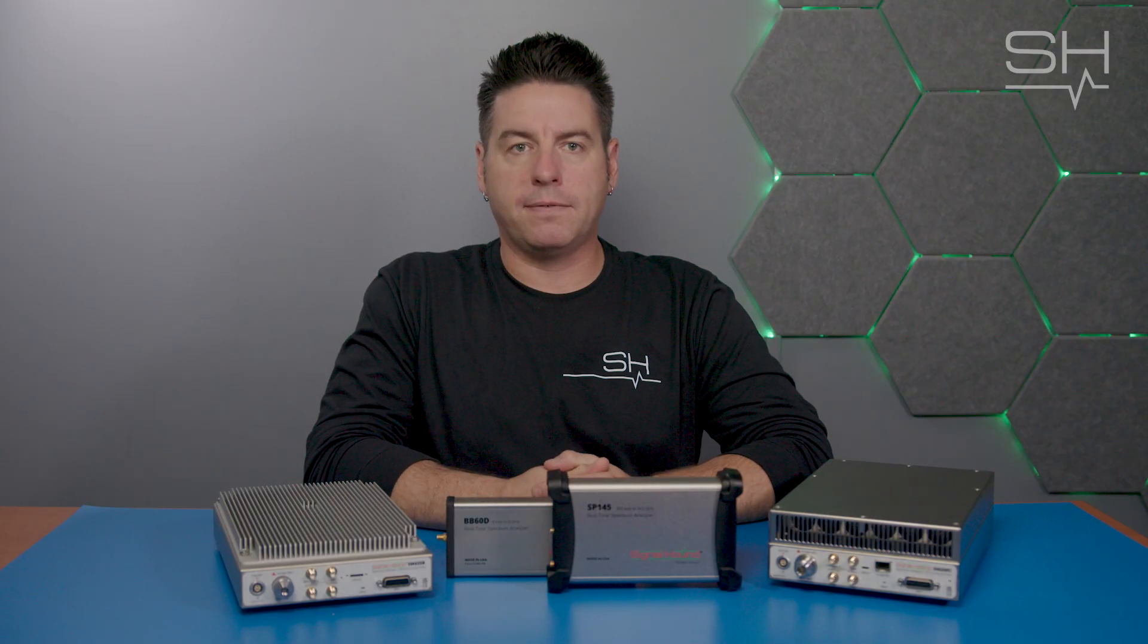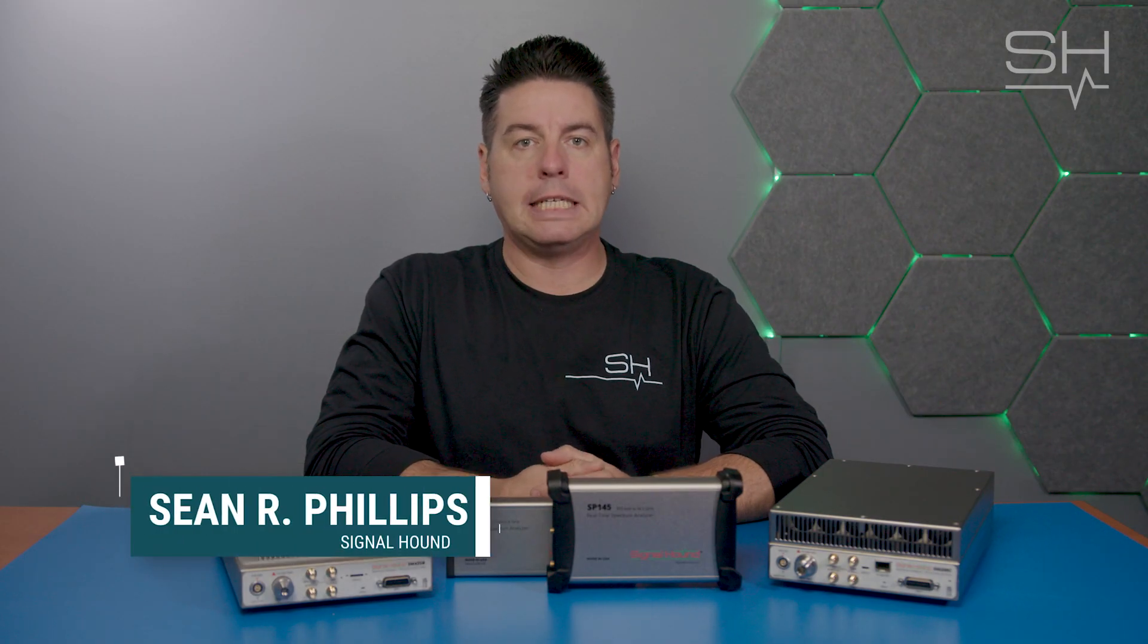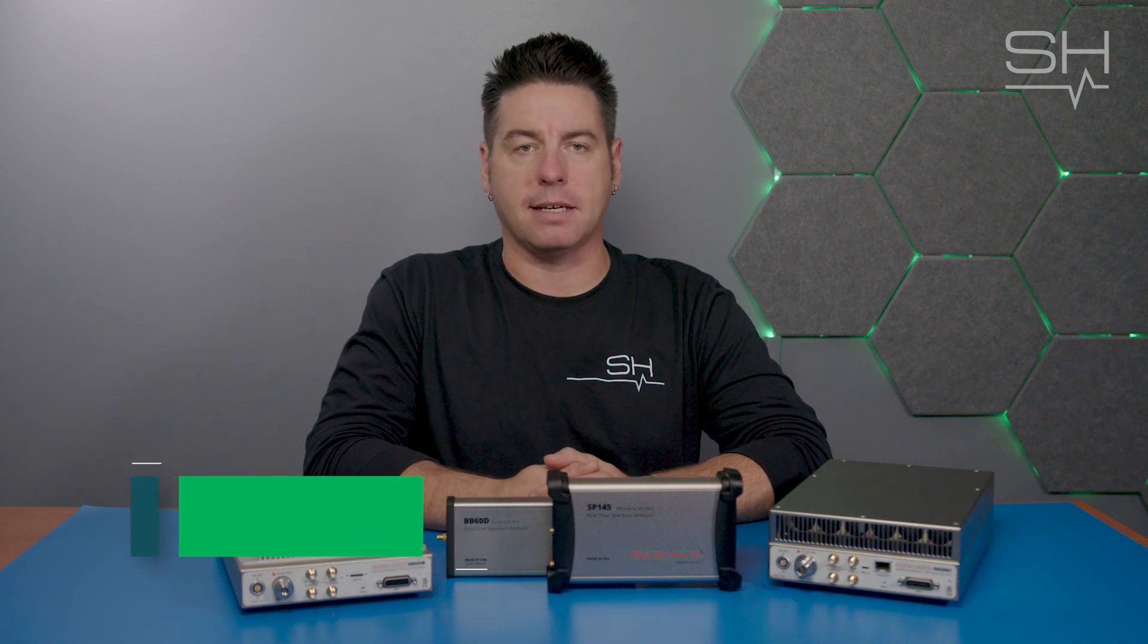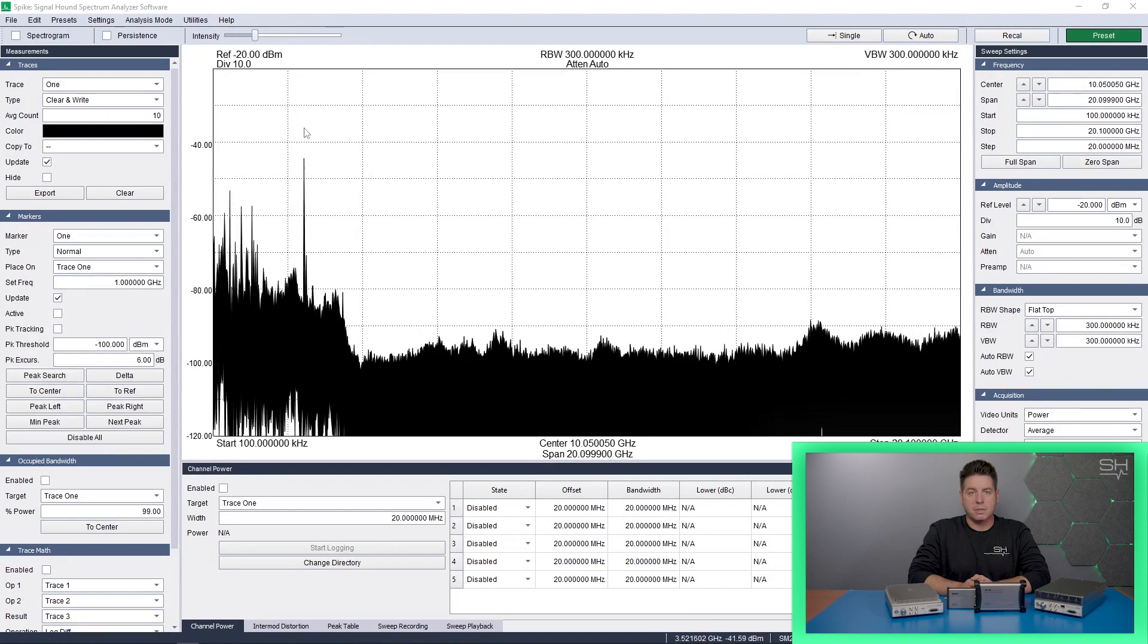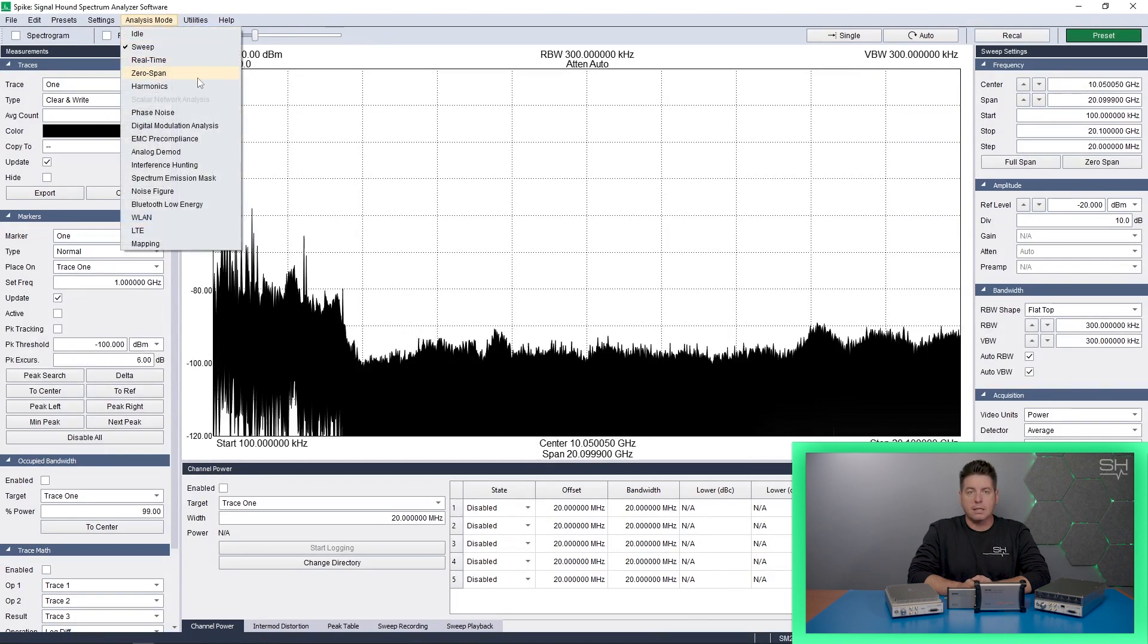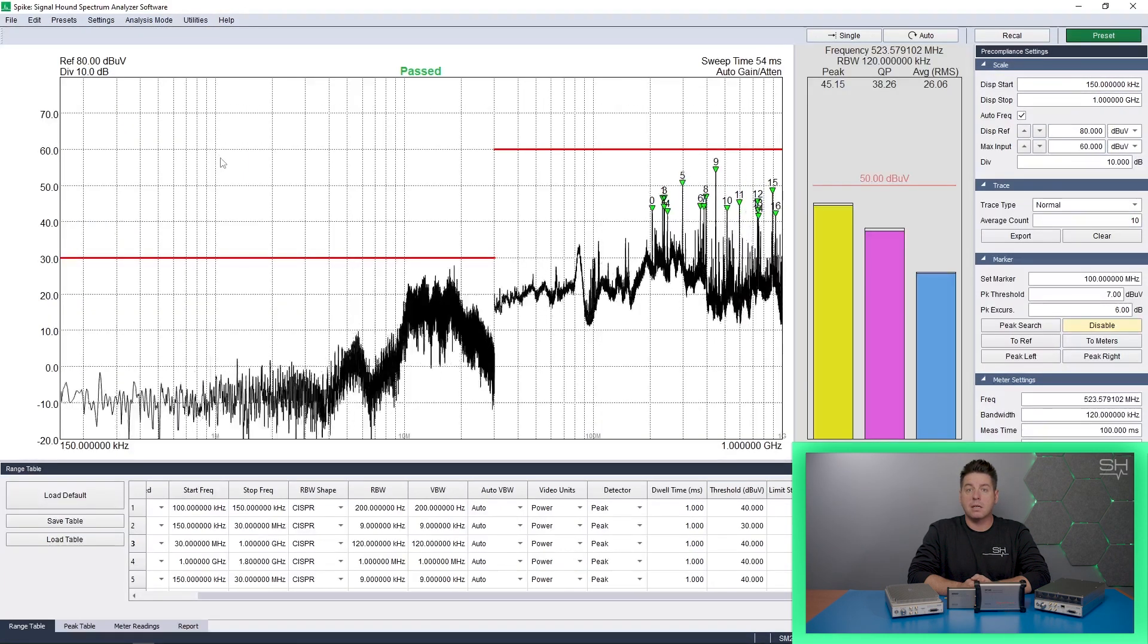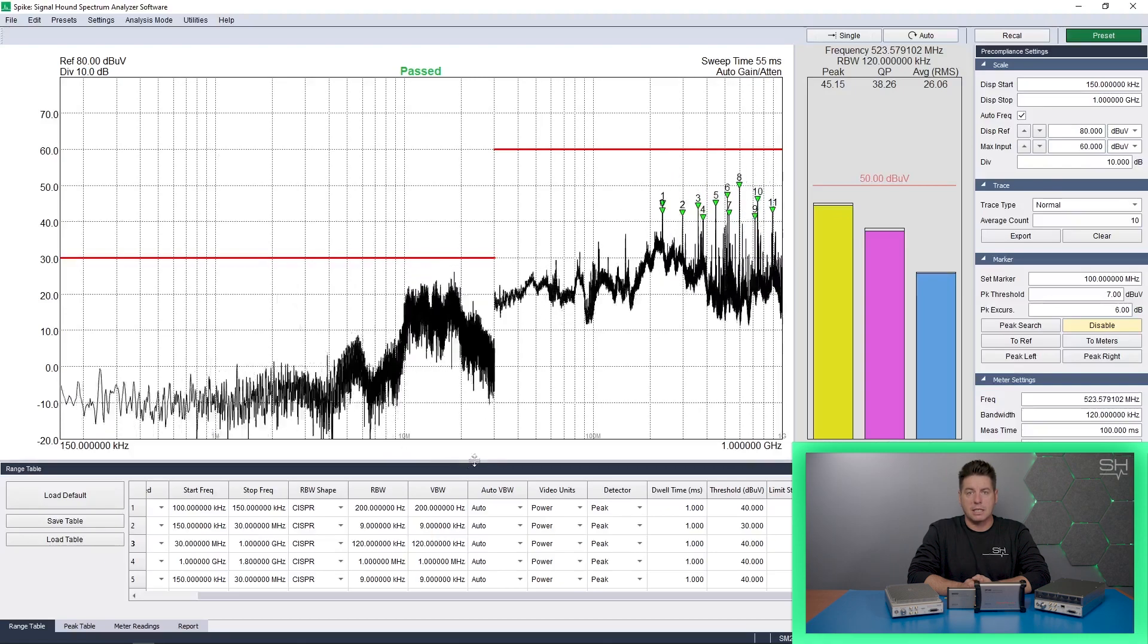Hello and welcome to Talking RF. Sean here from Signal Hound, and today we're talking about how to utilize Spike for EMC pre-compliance testing. To perform a legitimate EMC test, there are many detailed and specific tools, environments, processes and procedures that need to be put in place with exacting detail.